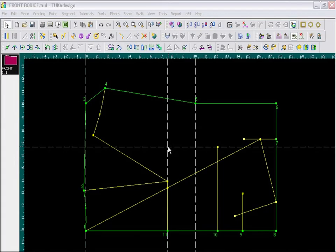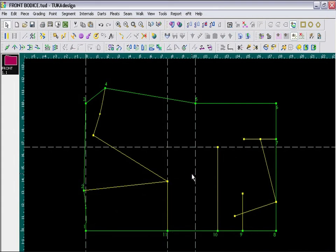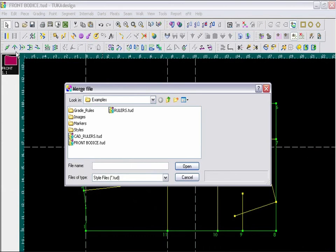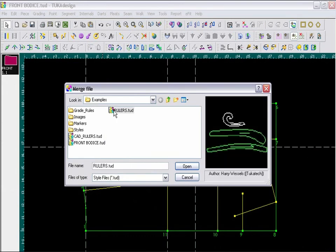Okay, now I am ready to design the armhole and neckline. So first I am going to delete my slope line. It is an unnecessary line. And then, go to File menu, choose Merge, and select from the Examples folder, the Rulers file.